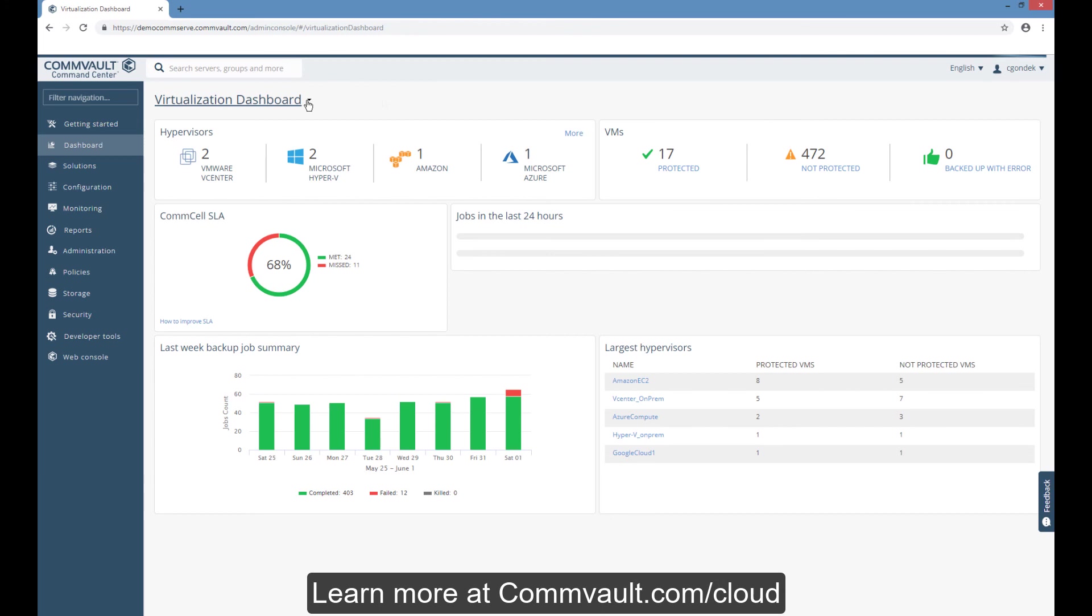With Commvault, you have true multi-cloud data management, recoverability, portability, and control. Learn more at Commvault.com slash cloud.